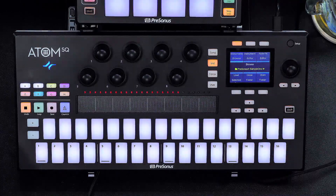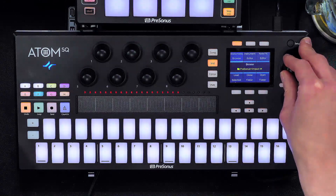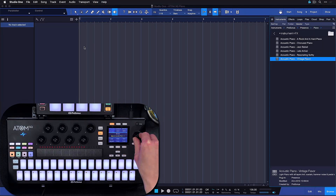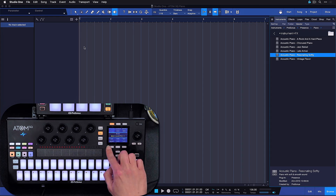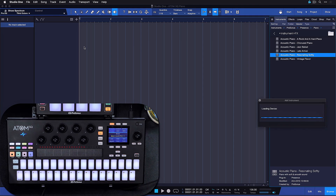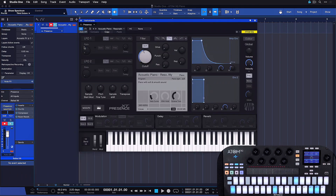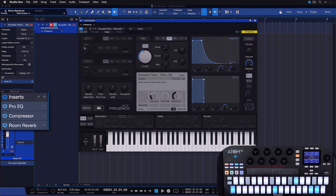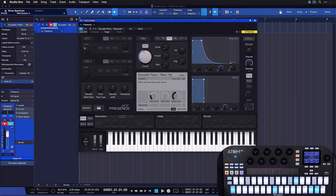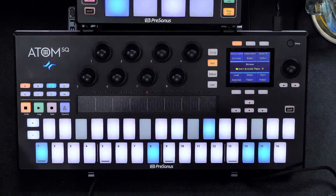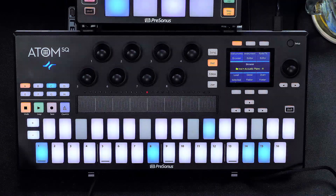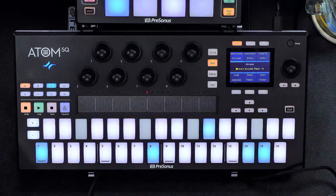I can just select the Presence instrument player in Studio One, browse to a piano sound, and then load it up straight from the Atom SQ. As soon as I do that, the instrument is loaded along with its respective effects chain, because effects chains and instrument presets can be loaded and stored in one single file in Studio One. That pretty much covers all the important navigational features of the first page on the instrument section. There's still the note effects editor that's worth mentioning, but we'll talk about that a little bit later.